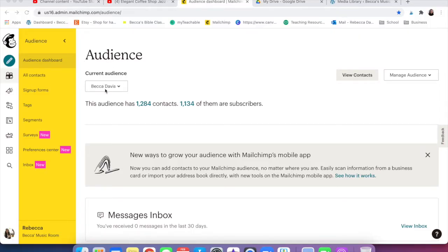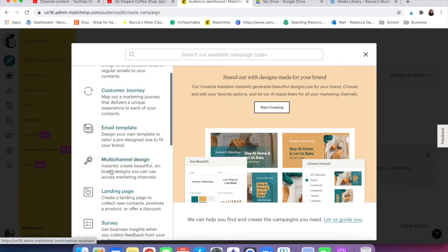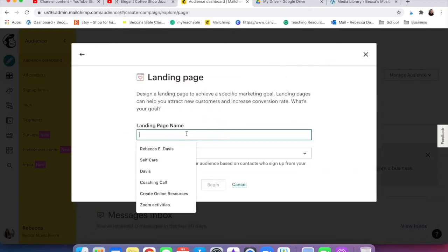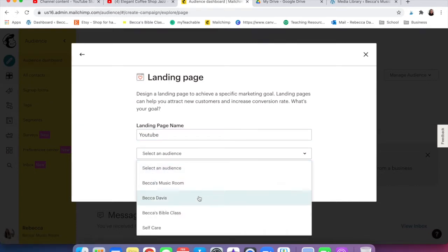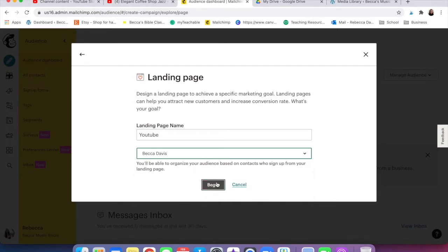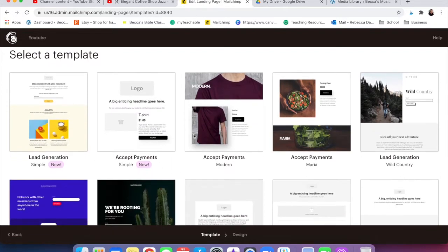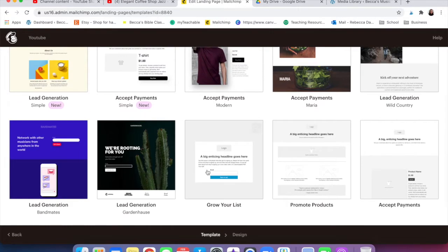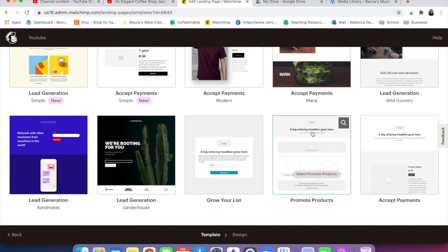First, log into Mailchimp. If you don't have an account, you'll need to sign up — it is free to start until you get, I think, a thousand subscribers. Come up to the pencil icon where it says Create, then come down until you see Landing Page. Give it a name. You can have different audiences in Mailchimp, and this one is going to be for people who are starting a YouTube channel and want some help.